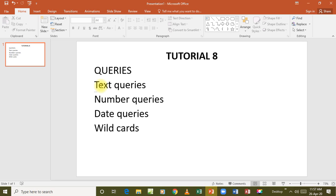The very first one that I'm going to explain is a text query. Then I'm going to explain what we call the number queries. And we are going to finally look at what we call the date queries. And then later on, we are going to look at how to use wildcards in queries. Just one thing that we need to know is that every kind of query has a different approach that we use when we are working them out. And we are going to look at one at a time.